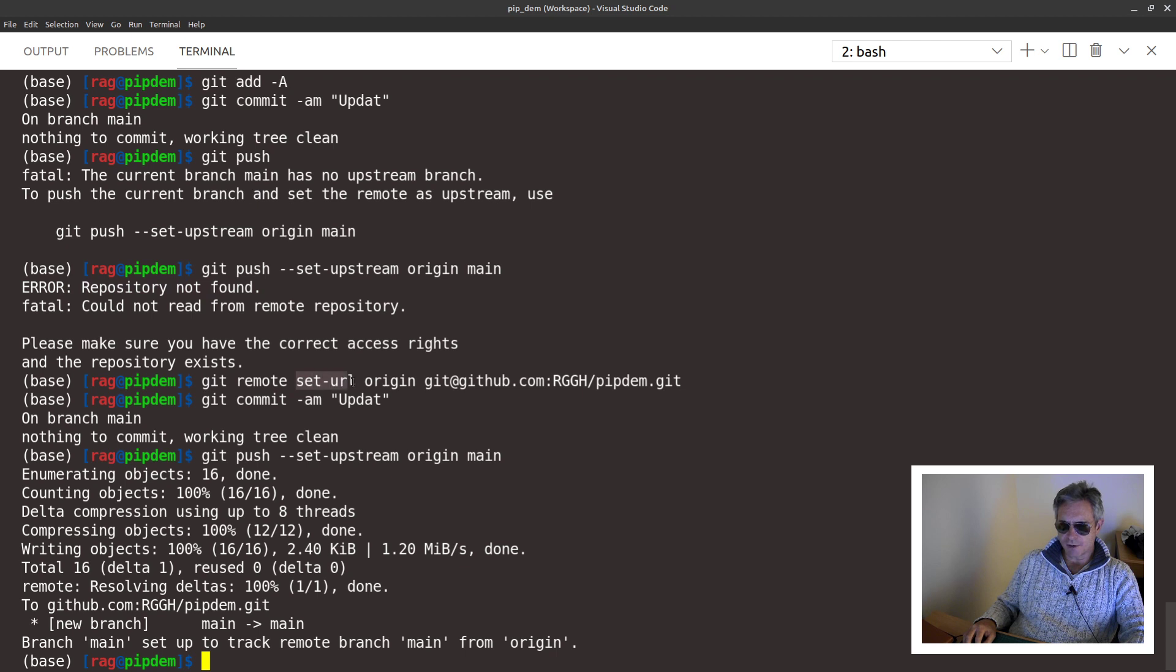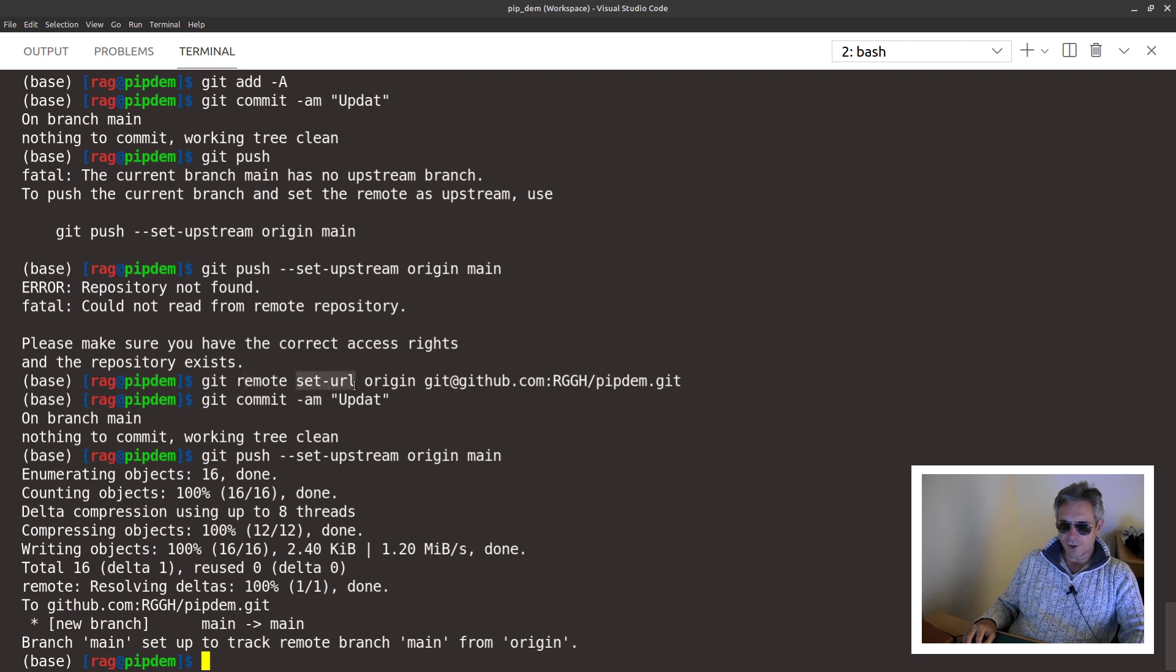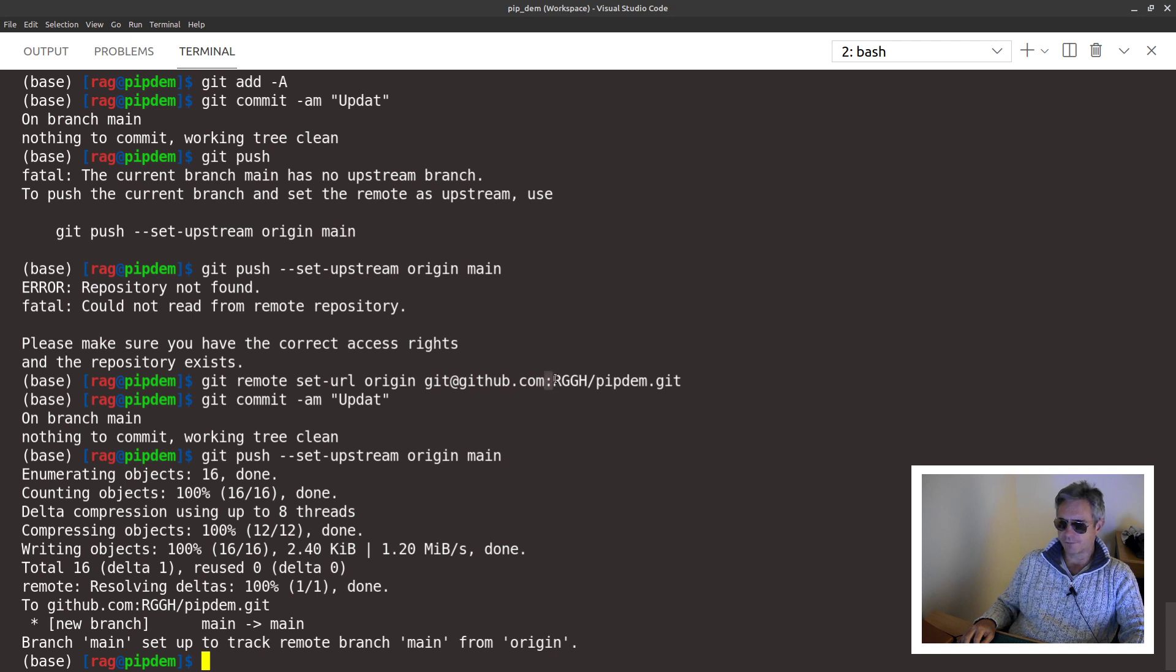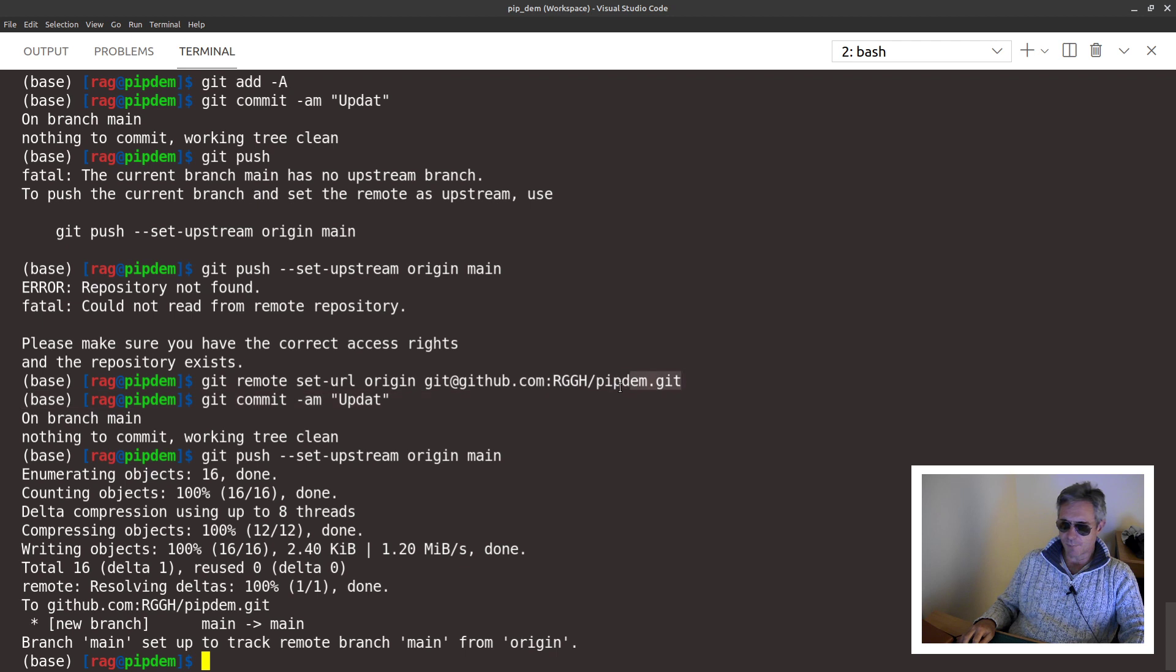Once you've done that, then git remote set-url origin git@github.com colon rggh forward slash pidem dot git. That's a private repository which I've created. Then git commit hyphen am update.